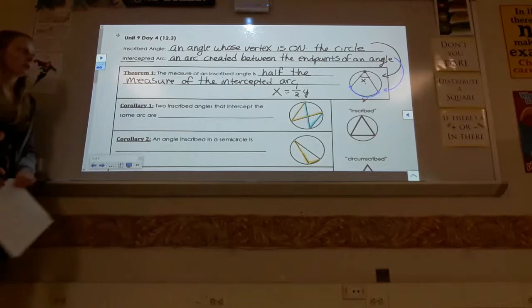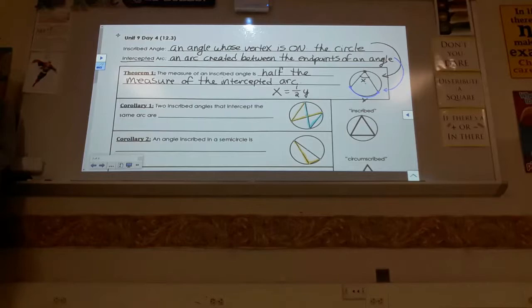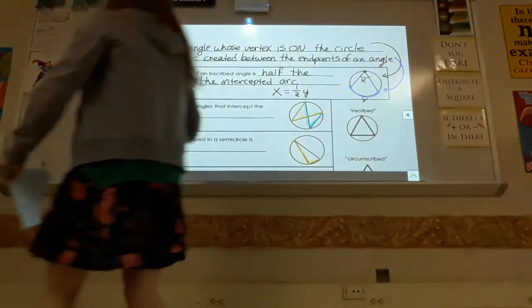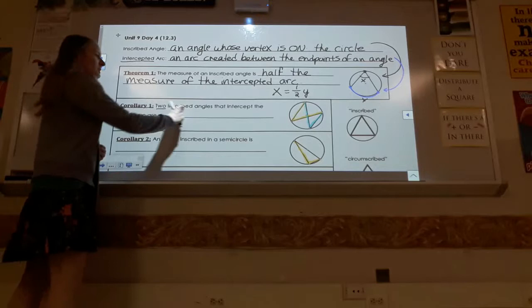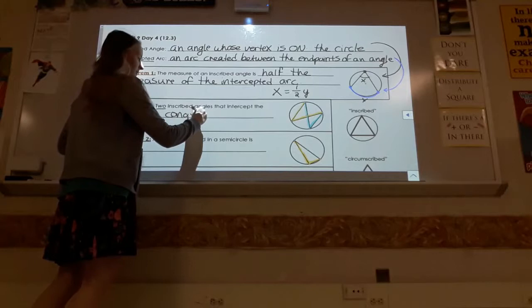Make sure you know what direction you're going in. For our corollaries — bullet points off the main theorem — Corollary 1 says: two inscribed angles that intercept the same arc are congruent. Two different angles going to the same arc are equal to each other.